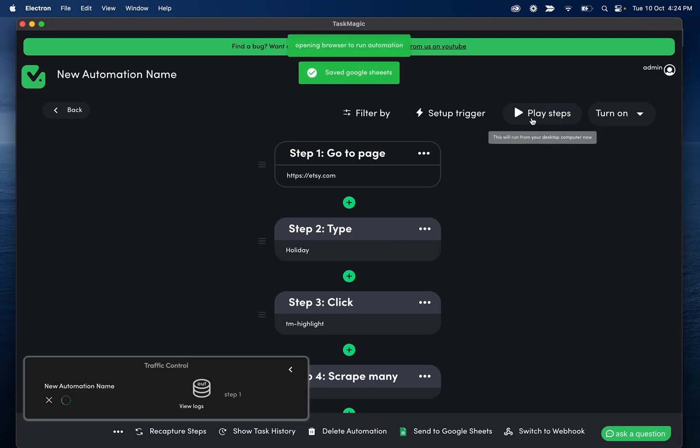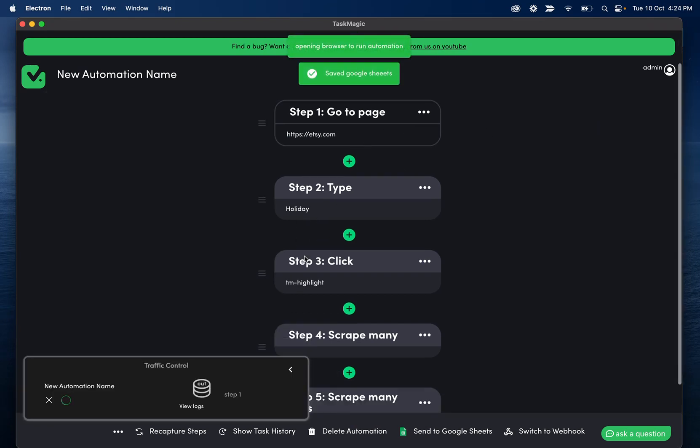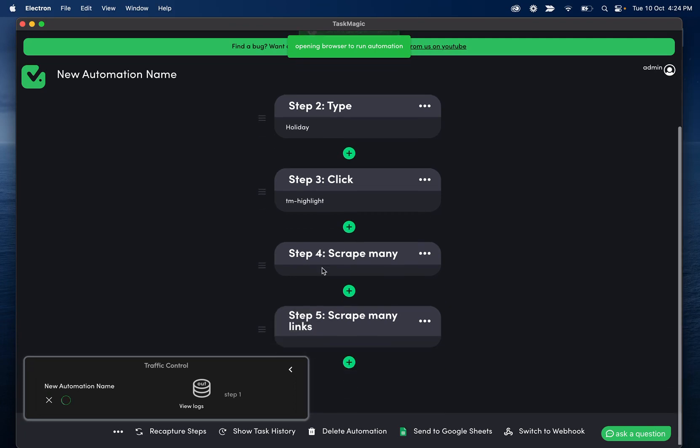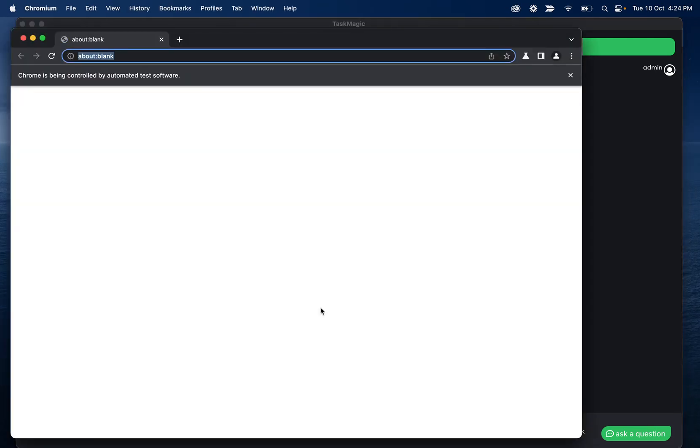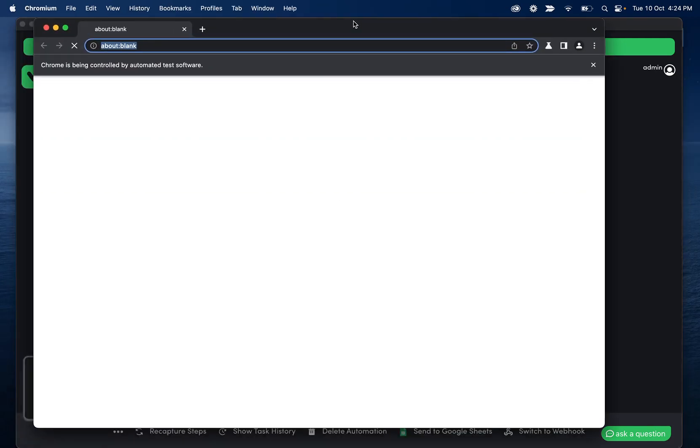This would obviously be cleared for you. So you can paste your sheet and then select your worksheet. And you'll see your headers there, as well as whatever data is going to be pasted. So if I click play steps, this is going to go to Etsy.com, type holiday, click the search button, and then scrape the titles and the URLs of all of those products.